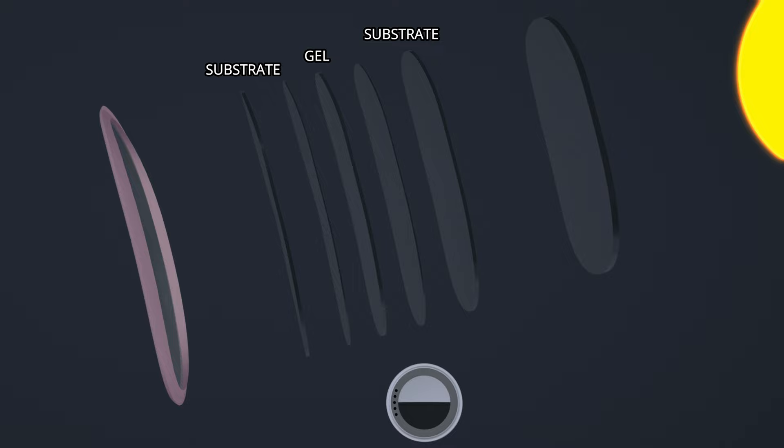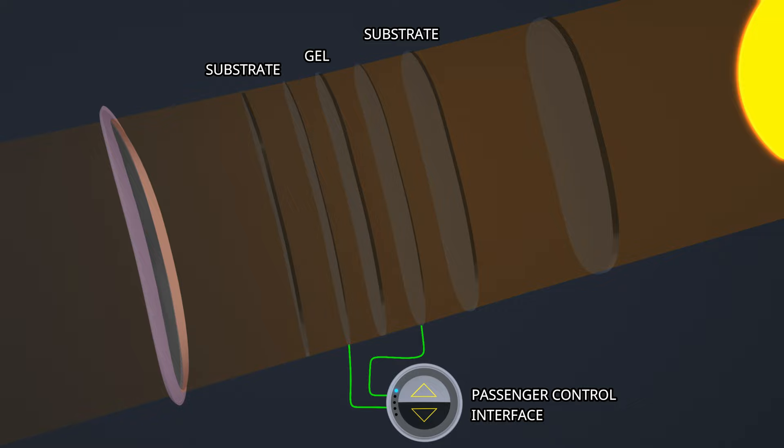The passenger control interface is connected to the conductors. When the switch is in the level one position, no voltage is applied and the gel transmits visible light. Selecting the next level applies a small voltage across the gel. The flow of electric current causes an electrochemical reaction and the gel darkens. This reduces the sunlight's transmission into the cabin.